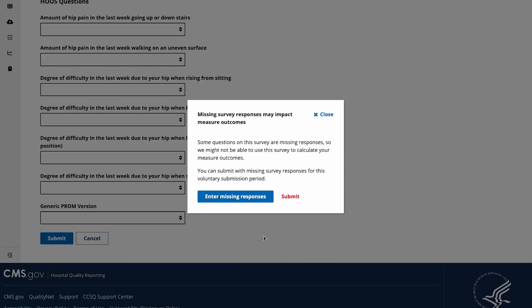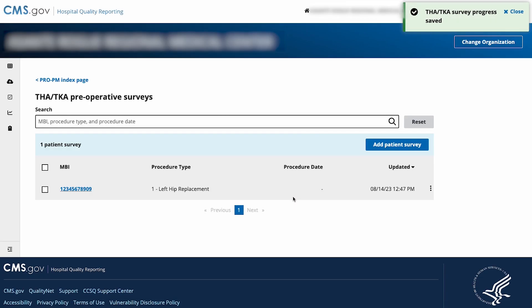If a data element is left blank when you hit Submit, you'll receive a confirmation message. During the voluntary submission period, you can select Enter Missing Responses to return to the form and enter the missing data elements, or you can submit with those data elements blank. For mandatory submission periods, all data will be required. Once you select Submit, you'll see the patient survey listed in the table.